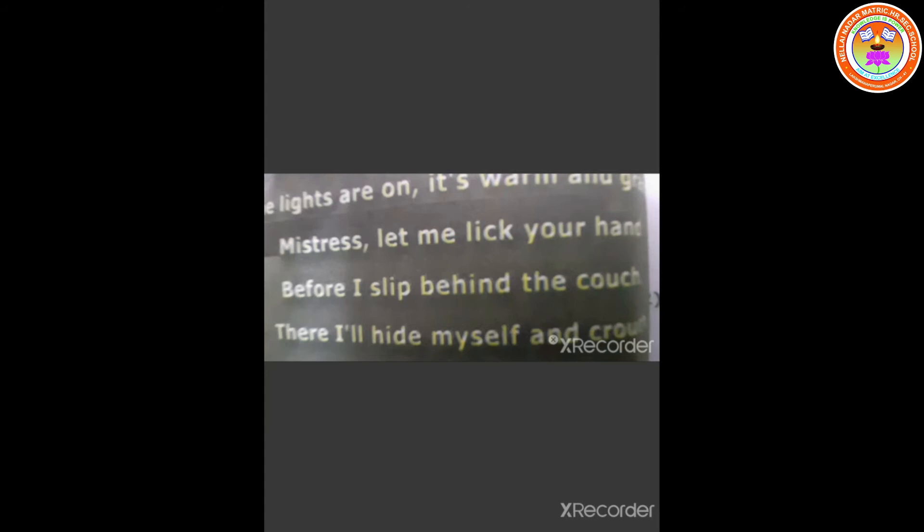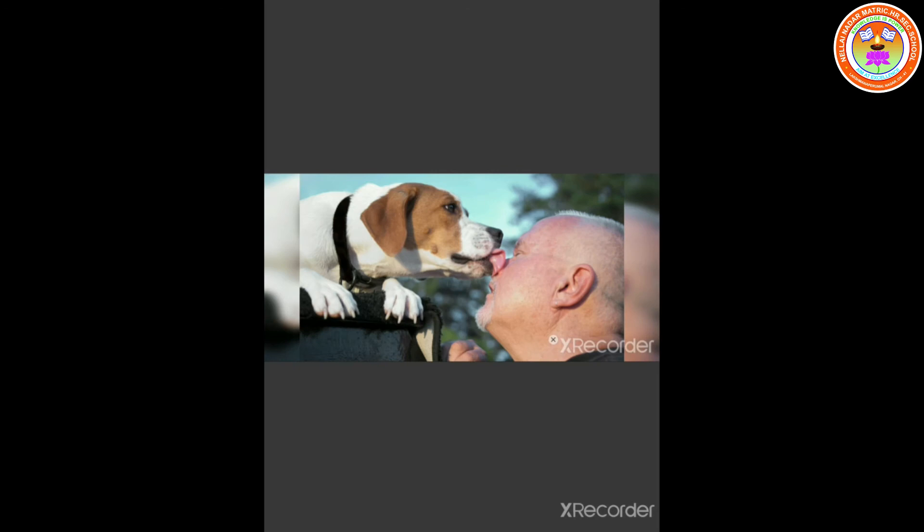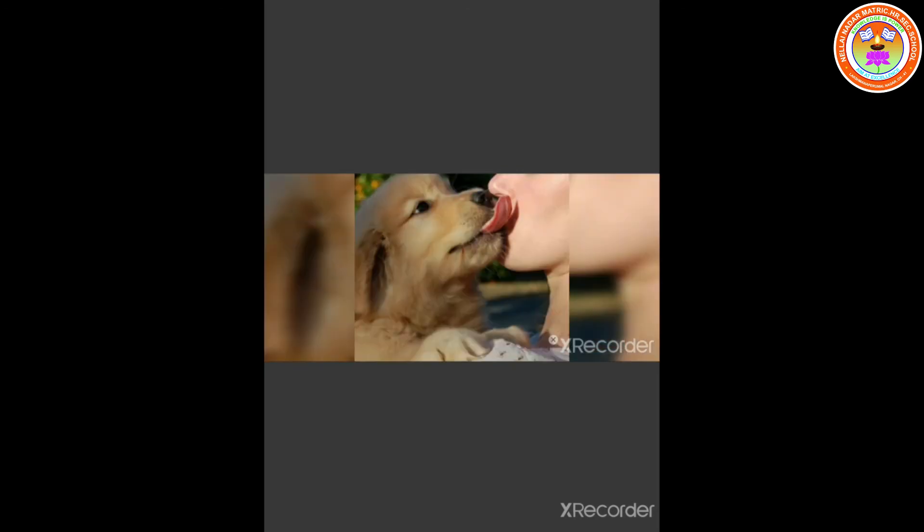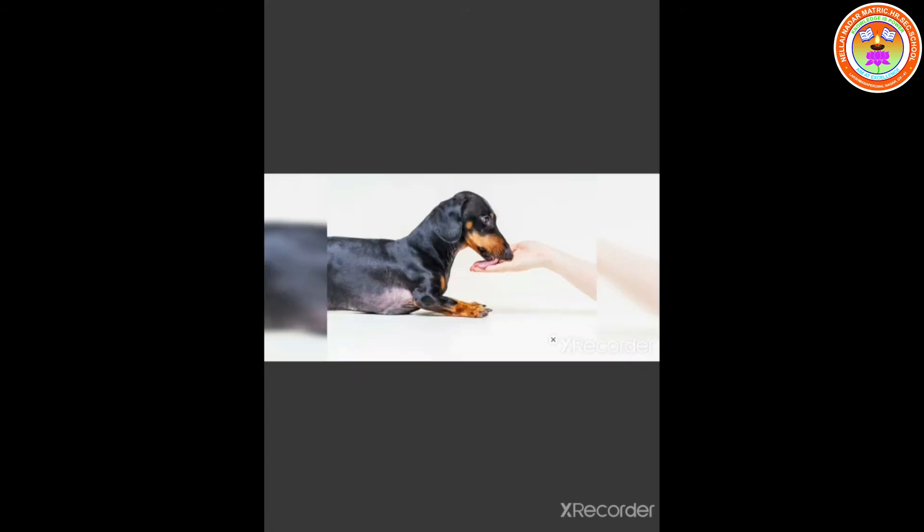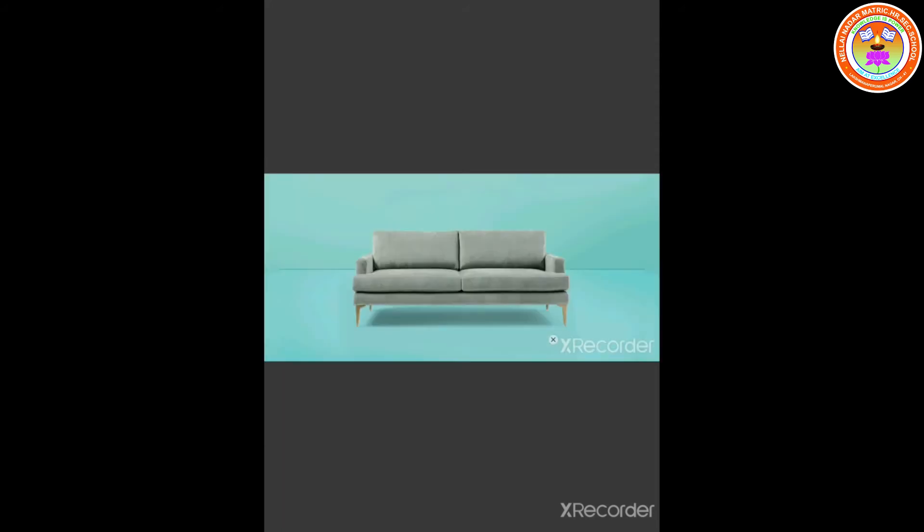Let me lick your hand before I sleep behind the couch. The meaning for couch is a type of high bed or sofa. Do you know, children? Usually, dogs lick our hands to show their gratitude. Here also, the dog feels grateful to the mistress as she opened the door and let the dog in who was scared of fireworks. He wants to lick her hand to show his gratitude before he slips behind the couch.